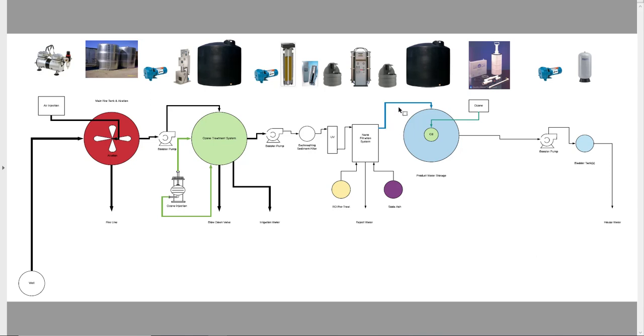This water here will then go into your final 2,500 or 5,000 plus gallon poly holding tank. We'll have a small ozone generator sanitizing this water to make sure it's always nice and clean.